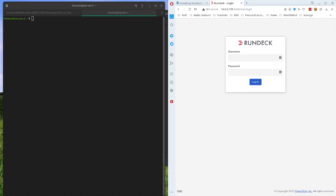Now we're going to set up a project and a job on Rundeck that is going to run as another user. For this use case, I have some scripts that need to run as other users on the local machine. By default, Rundeck is going to run the scripts as the Rundeck user that we set up. To get it to run as a different user, we're going to do a couple of things.